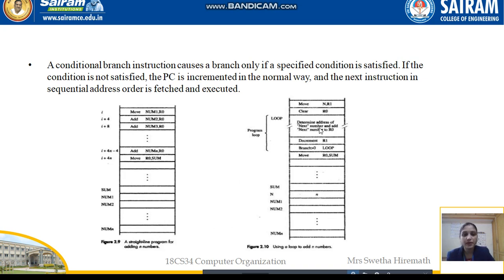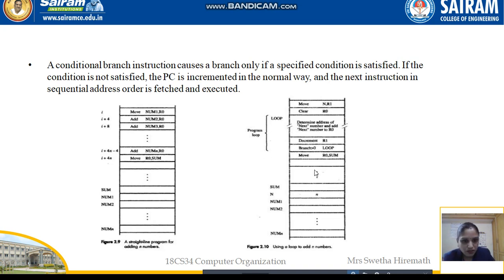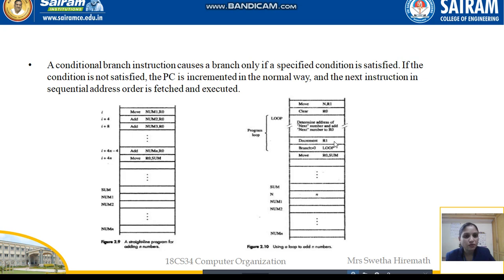how a branch operation will be performed, or how branch programs will be executed. In this example we can see there is an operation: Move N comma R1, then Clear R0. These are the instructions to be executed in a loop. We also need to determine the address of the next number and add the next number to R0. Then decrement R1 — so first, how many times we want to add the number